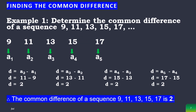Now let's have an example. Determine the common difference of the sequence 9, 11, 13, 15, 17, and so on. Our first term is 9, second term is 11, third term is 13, fourth term is 15, fifth term is 17. Even without the solution, you can see the interval from 9 to 11 is 2. But with the solution: a sub 2 minus a sub 1 — substitute 11 minus 9 — we get 2 as our common difference.